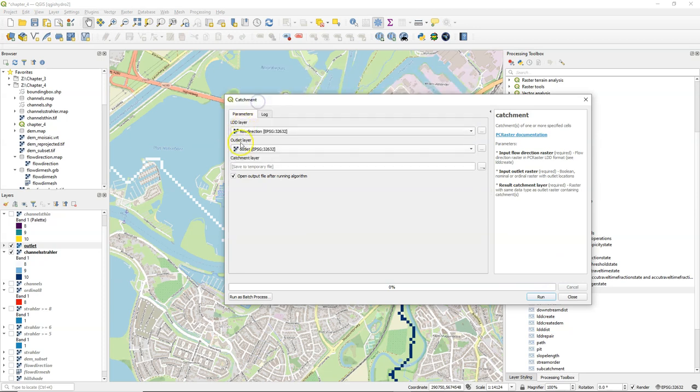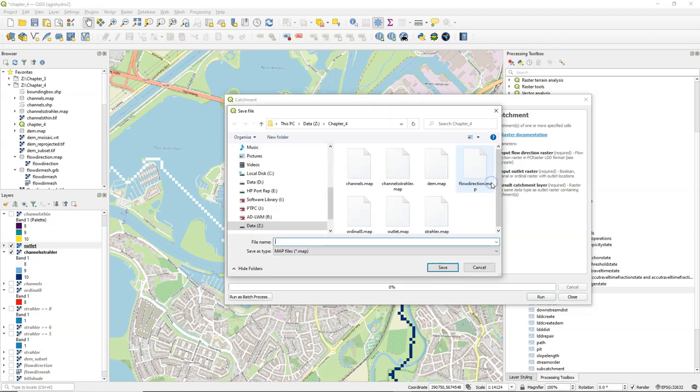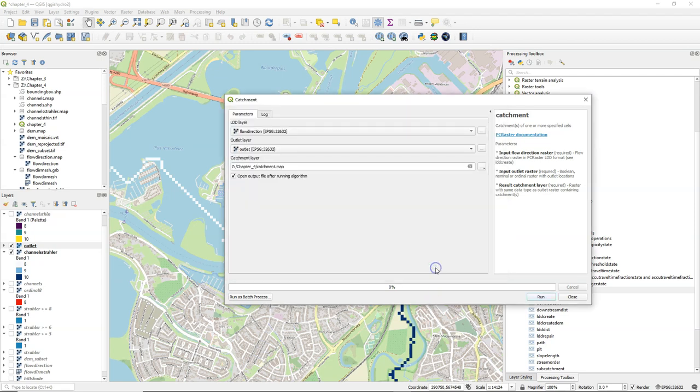For the LDD layer we choose the flow direction layer. For the outlet layer we choose our outlet raster. The outlet raster can be in boolean, nominal, or ordinal raster format, and that format determines also the format of the output catchment layer. In our case we use a nominal outlet layer so the catchment layer will also be nominal.